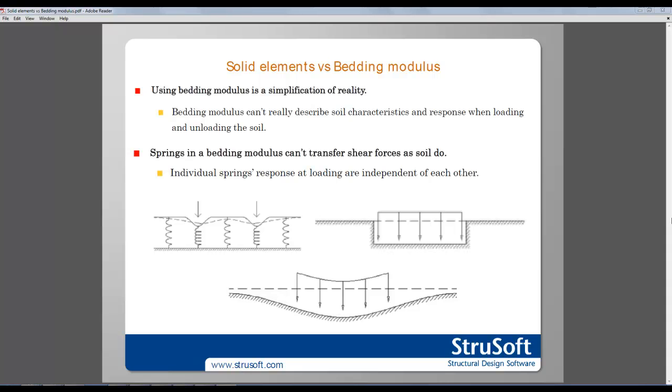Bedding modulus cannot describe soil characteristics and response when loading and unloading the soil. Another disadvantage is that the springs in a bedding modulus cannot transfer shear forces as soil do.